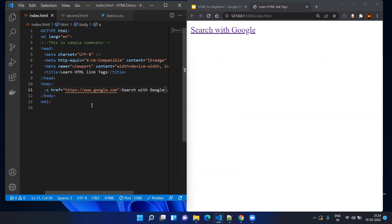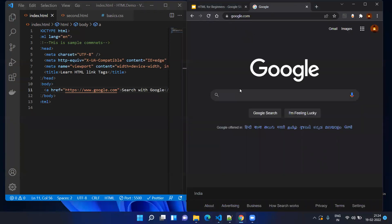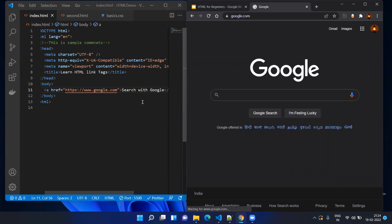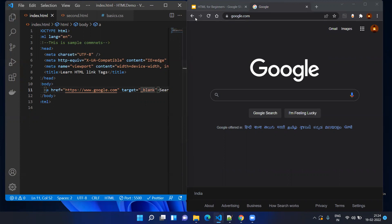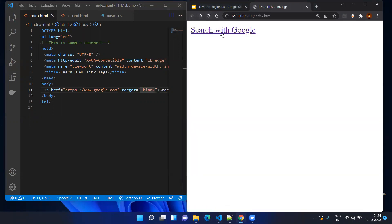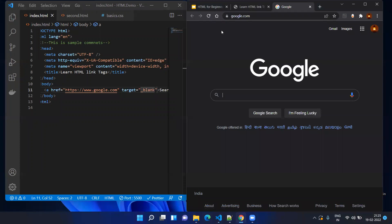Whenever you mention the reference it should include the protocol as well — in our case it should be https. If you click on the link it will open google.com, however it will open in the same page. If you want to open it in another tab, we will use another attribute called target equal to underscore blank. Save it, refresh the page, and click on 'Search with Google' — now you can see google.com opens in a new tab.